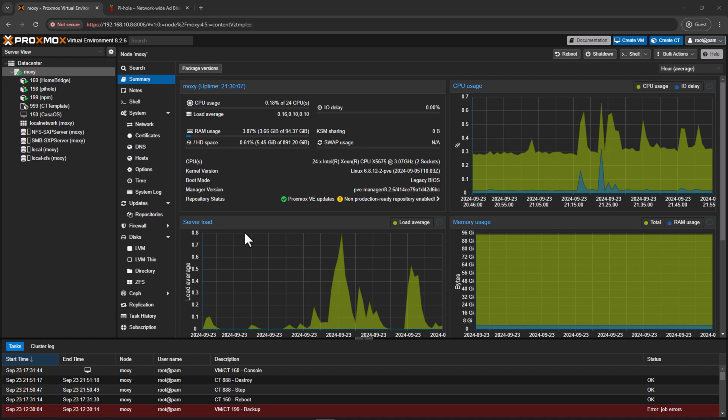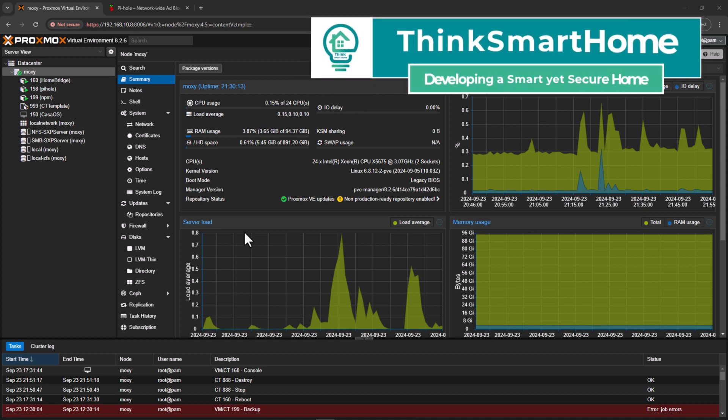Hi, everyone. Welcome to ThinkSmart Home. Today we are going to talk about LXC templates on Proxmox.